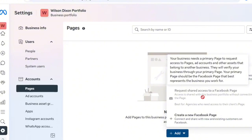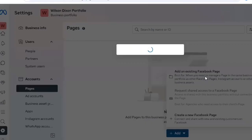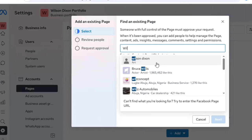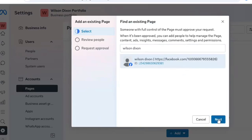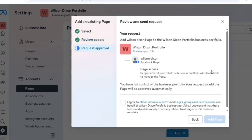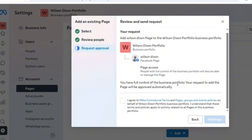Before you can request shared assets you need a primary Facebook page — that's the page associated with your Facebook profile, the first page you create. We're going to click on 'Add an Existing Page.' Once we have an existing page we can request to manage someone else's page inside our portfolio. I'm adding a page called Wilson Dixon — I'll click on it, the URL will appear, click Next, select the person who will have access, and click Next.